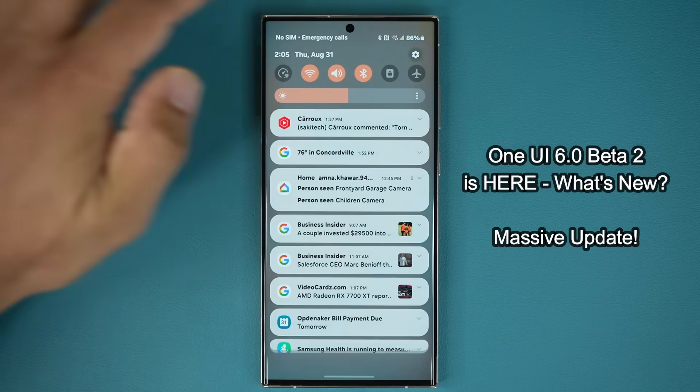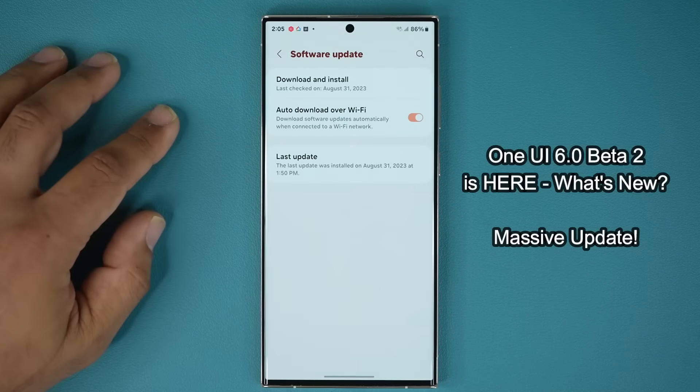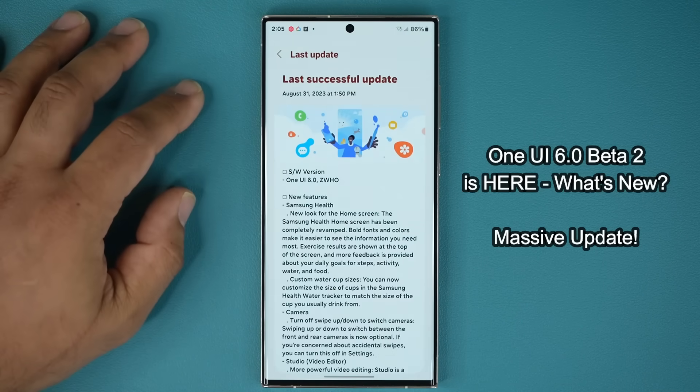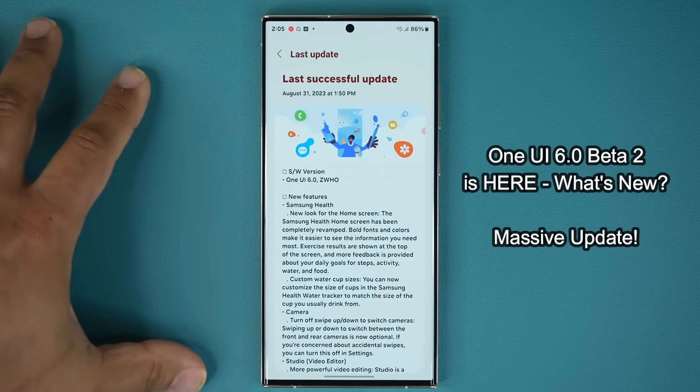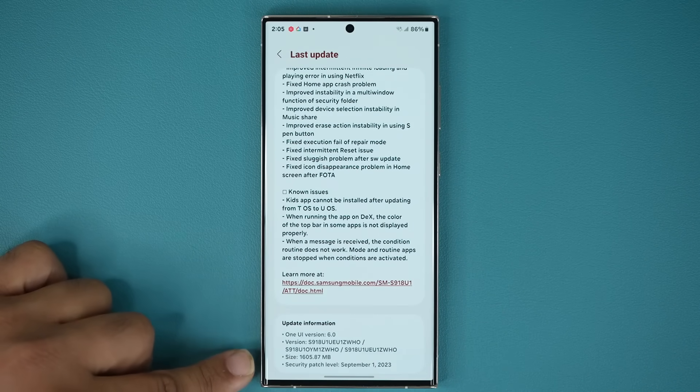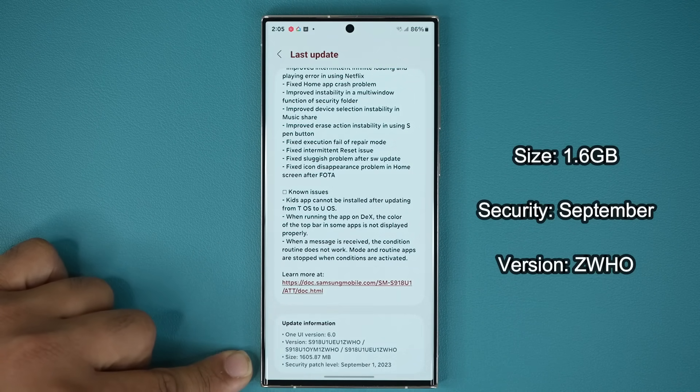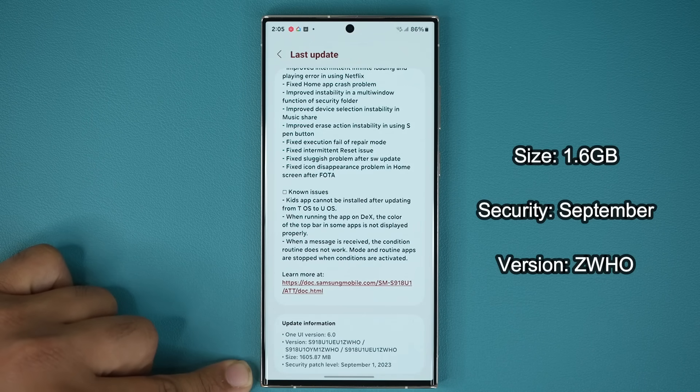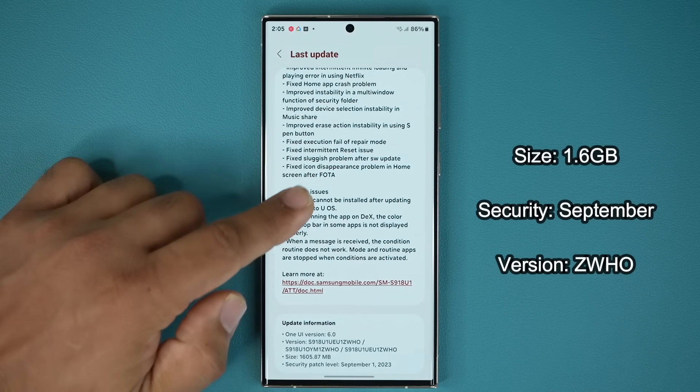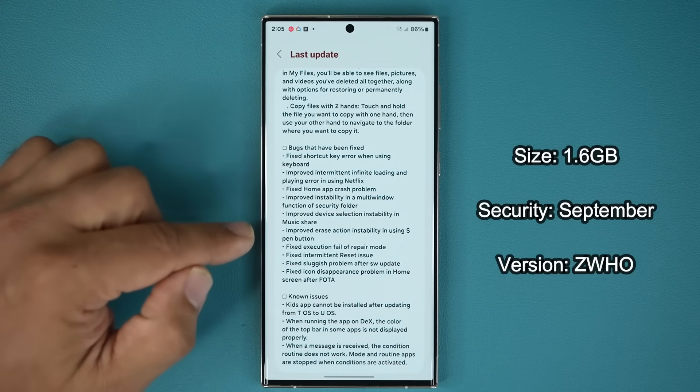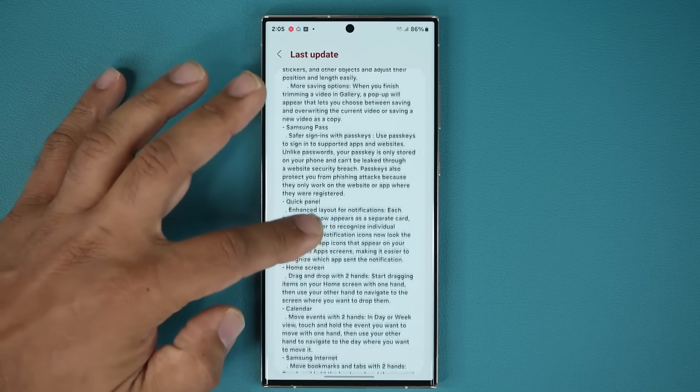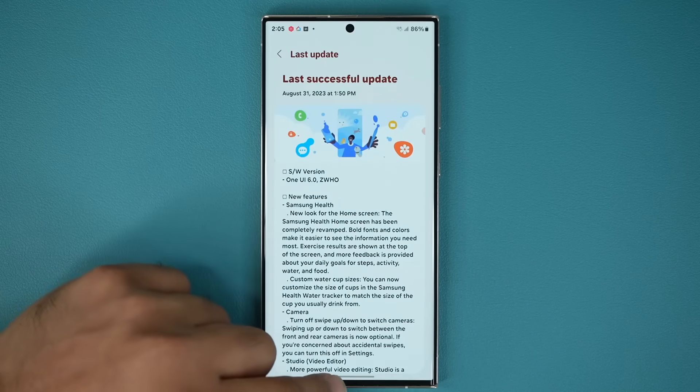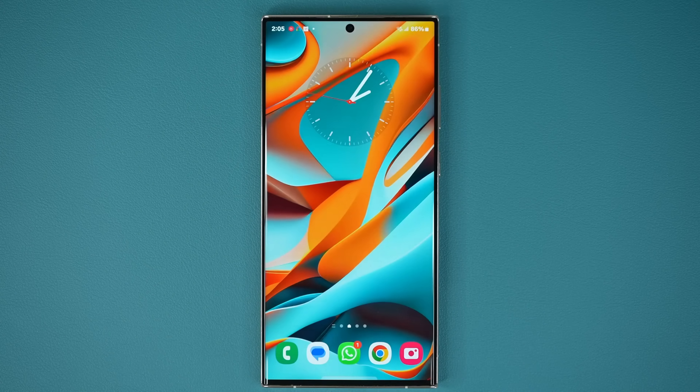I'm going to go to the settings, and if I go all the way down to software update, and tap on last update, here's the changelog for the whole thing. You can see this is a sizable update. It is 1.6 gigabytes, it's got the security patch for September 1st, and it's got a whole bunch of bug fixes listed right here. We're going to come back and look at these, and we also have a bunch of new features, so let's see exactly what is going on.